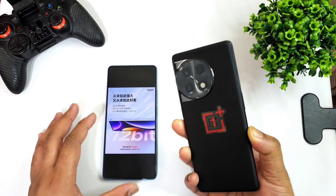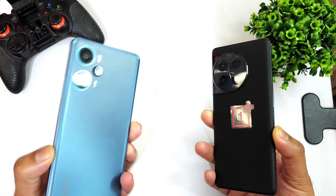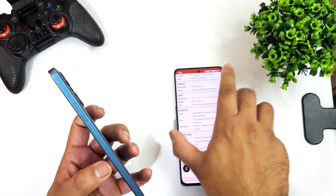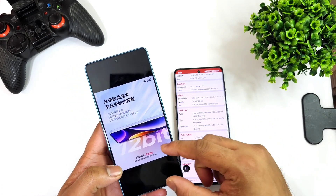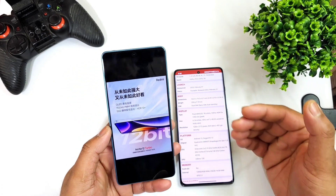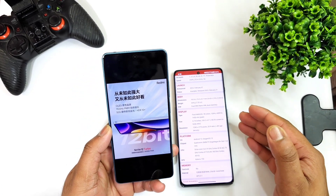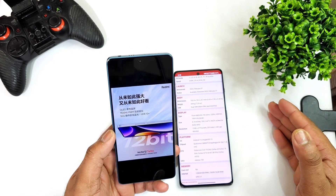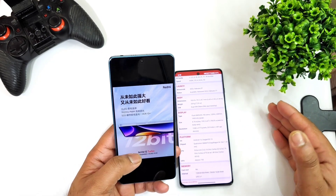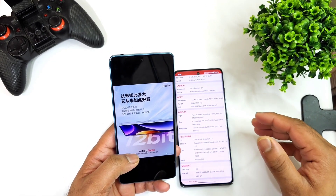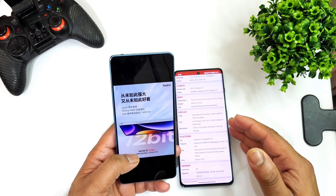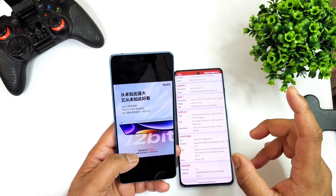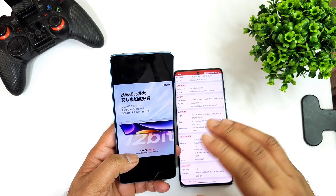This is the OnePlus 11R device and this is the Redmi Note 12 Turbo. The Redmi Note 12 Turbo is the first device to release with the 12-bit OLED panel. Previously we saw the 10-bit OLED panel, and right now we're comparing the 12-bit side by side. We'll look at color accuracy, saturation levels, with and without studio lighting.